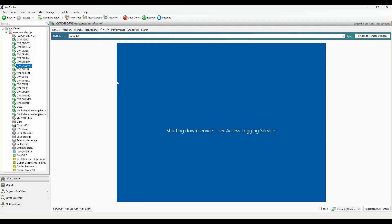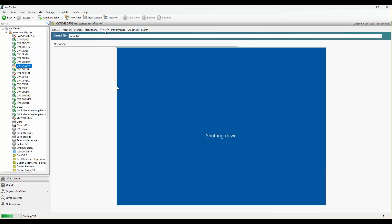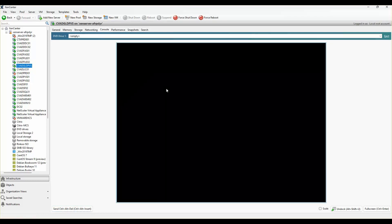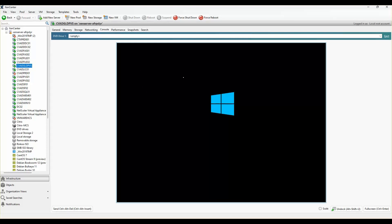Once it's powered down, I'll switch it back on and it should boot from the network. I'll go ahead and power it on. What I should see is this VM trying to boot from PXE — the network boot. If all goes well, I should be able to see the disk.